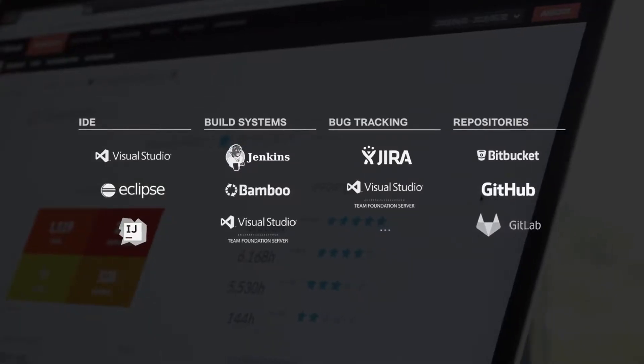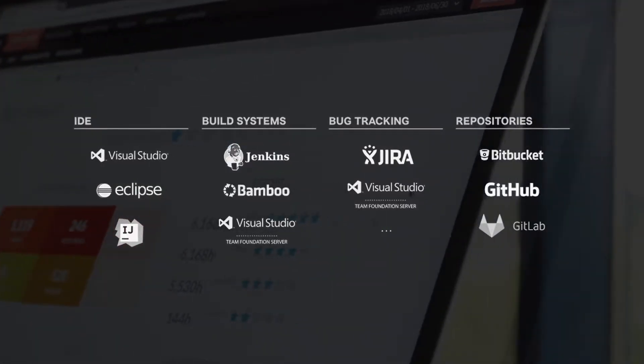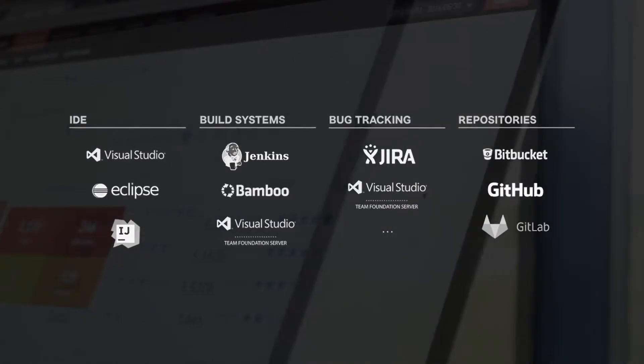Cue and seamlessly integrates with your favorite build systems, bug tracking tools and repositories.